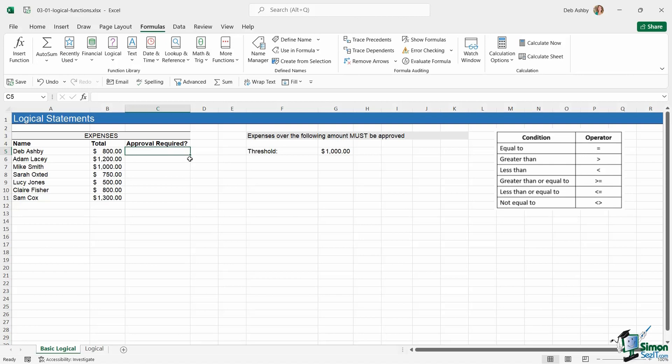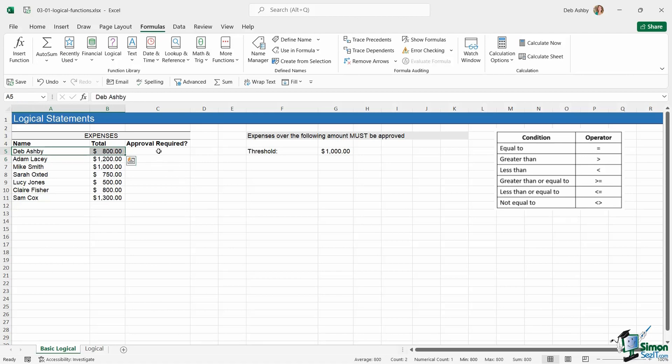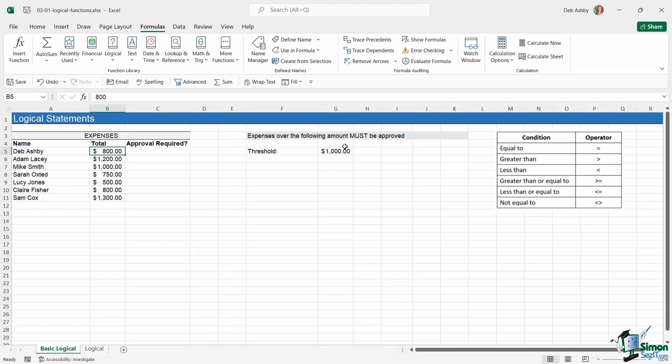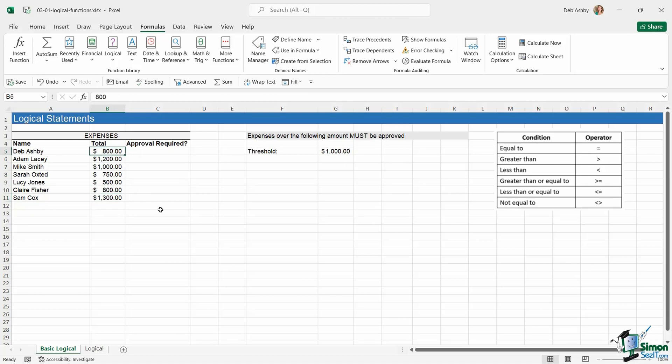Now what exactly are logical statements? Well, it's basically like performing a test. So in this particular example, if we take the first expense, I would want to construct a logical statement that says if this value in cell B5 is greater than or equal to this value in cell G5, then it needs to be approved. I want to perform that same test on all of these expense invoices.